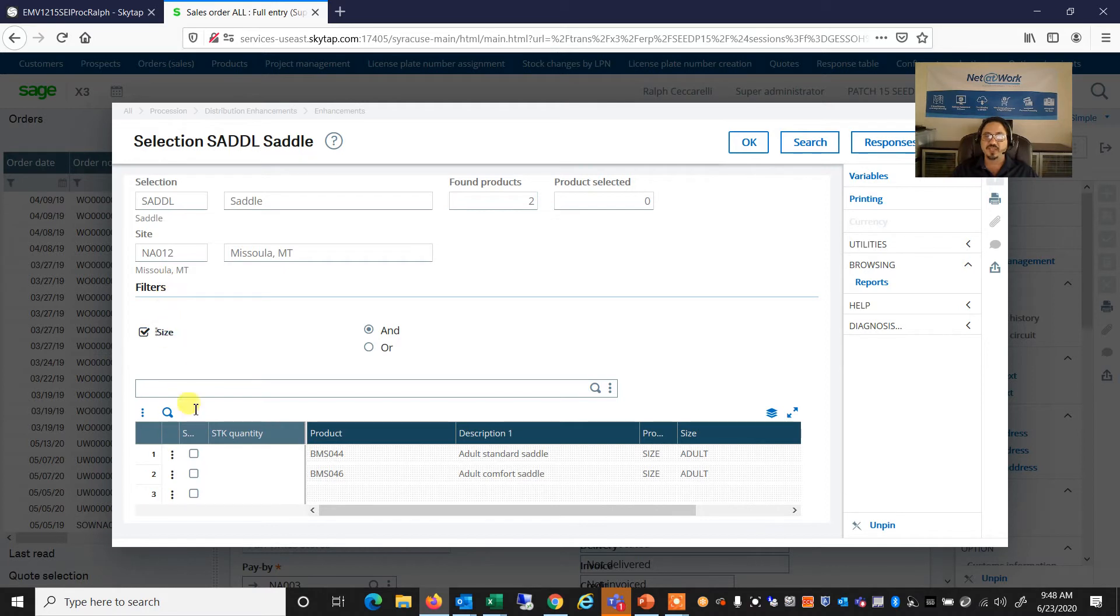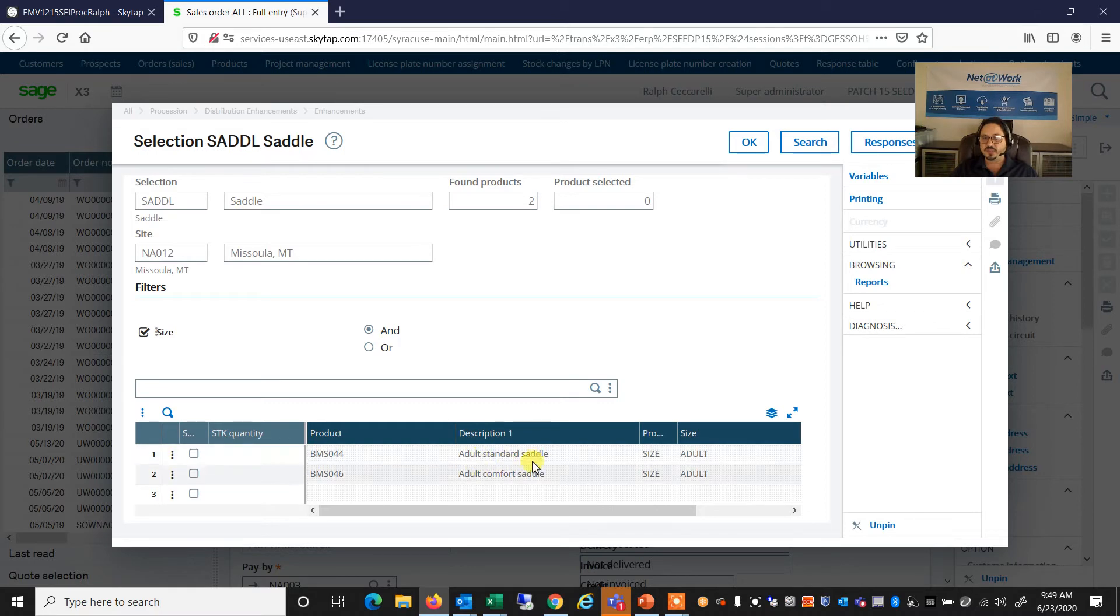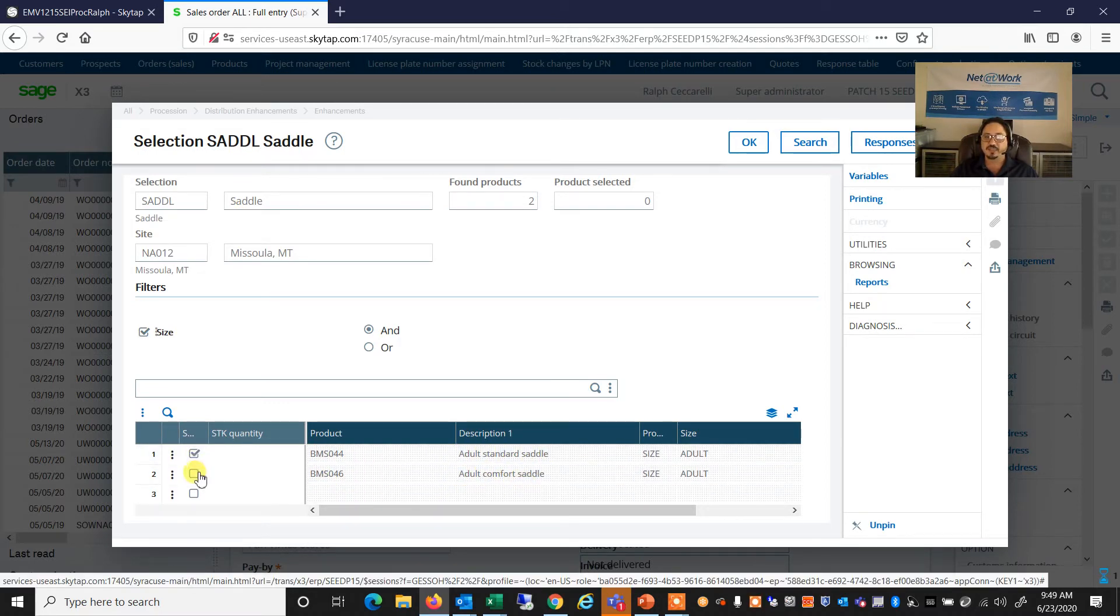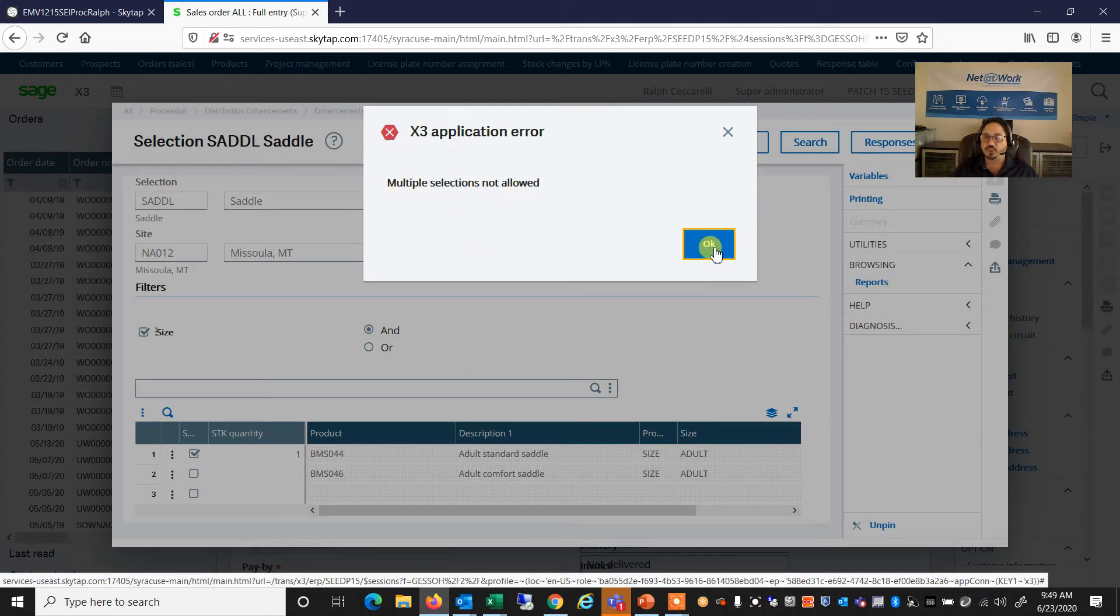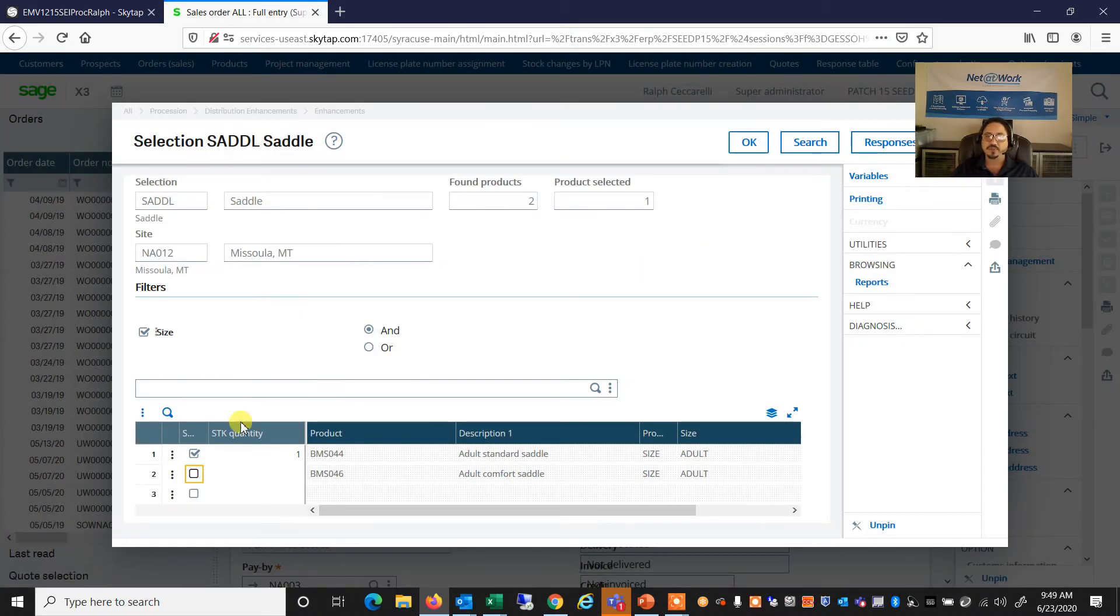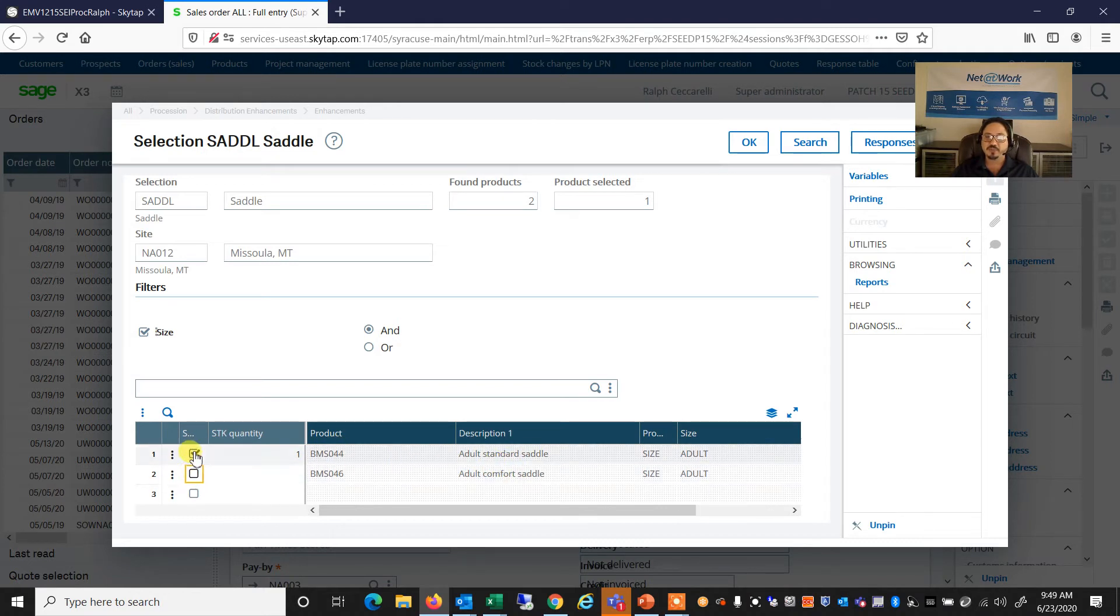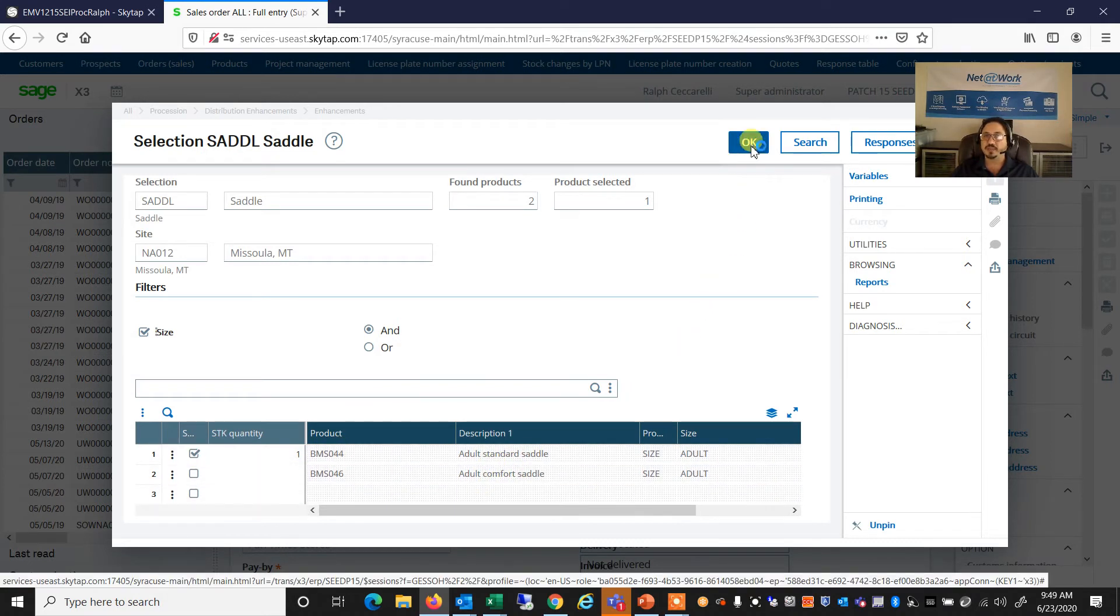And now we've got some upsells to do. This is a, we're going to filter for a saddle. So do we want the adult standard saddle or do we want the comfort saddle? Again, I cannot select both because I'm doing only one bike. So it says multiple selections are not allowed. But I'm going to go ahead and select the standard saddle. And I'm going to say OK.